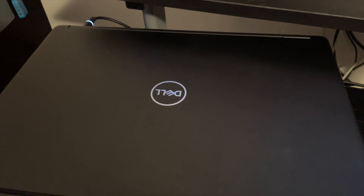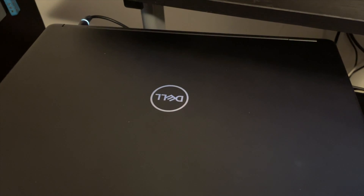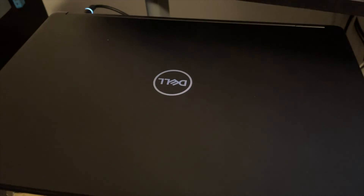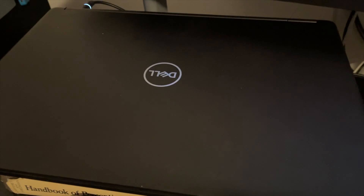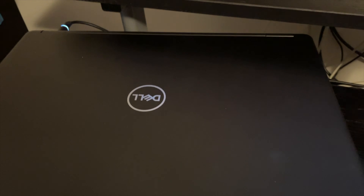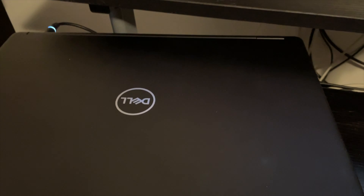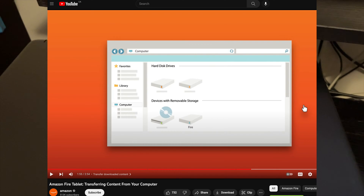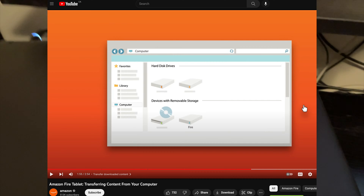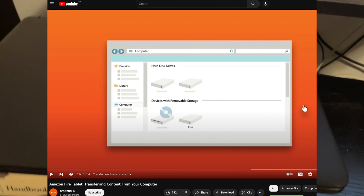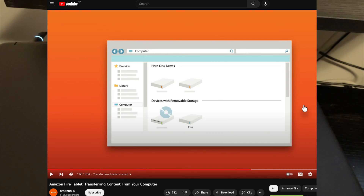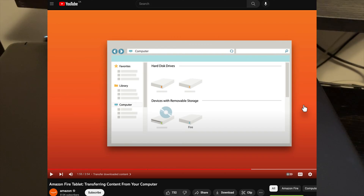On a Windows computer it should be very similar, except you don't even need the Android File Transfer app — you just use it the way you'd use another USB drive. Amazon has a video they put out overviewing these instructions that I'll link here, which might have links to some other useful information.